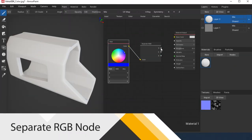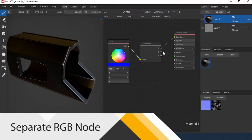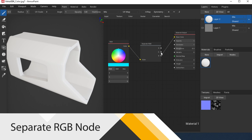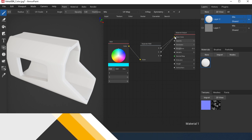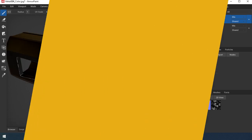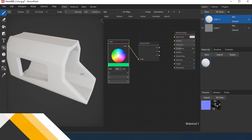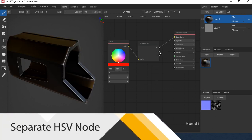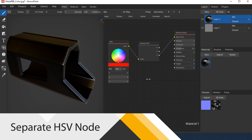Separate RGB allows you to divide the image into components: red, green, and blue. Inverse of this node is Combine RGB node. Separate HSV node allows you to split the image into components: hue, saturation, and value. Inverse of this node is Combine HSV node.